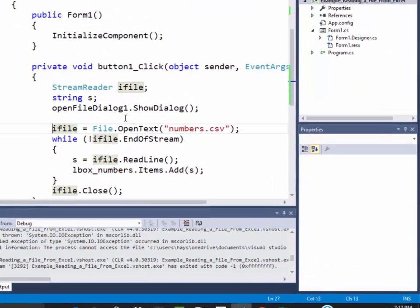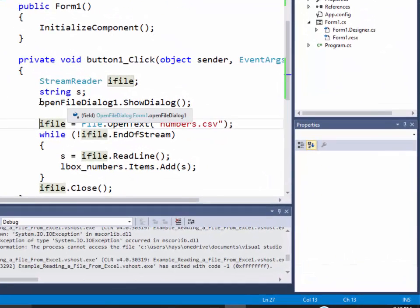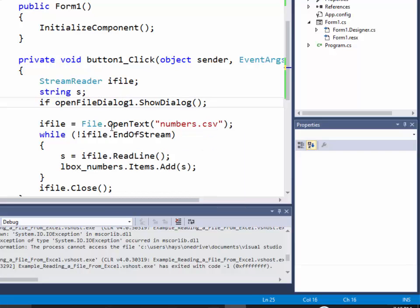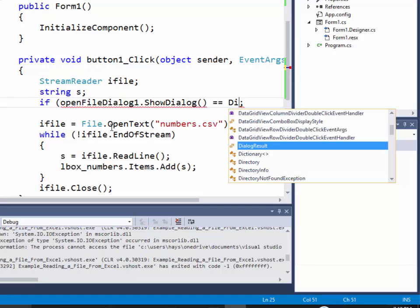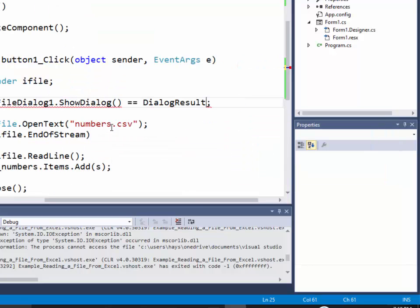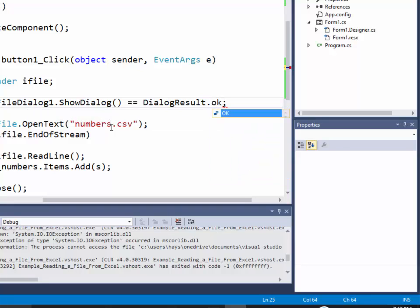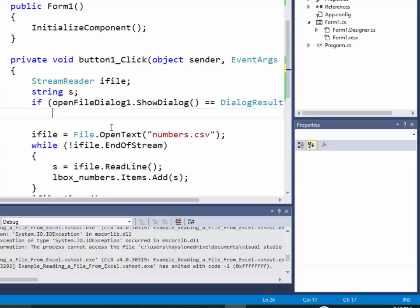Now we want to check to see if they click the okay. So I put this in an if statement: if openFileDialog1.ShowDialog is equal to DialogResult dot, and these are all the things you can do - abort, cancel, or there should be an okay there. Okay, so if they click the okay, that means I've selected a file and I need to do something.